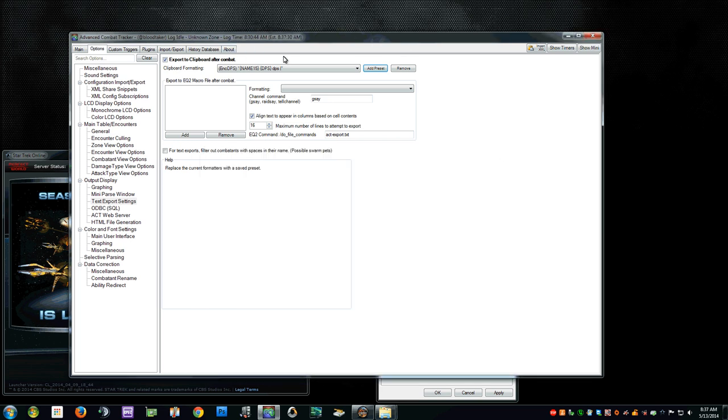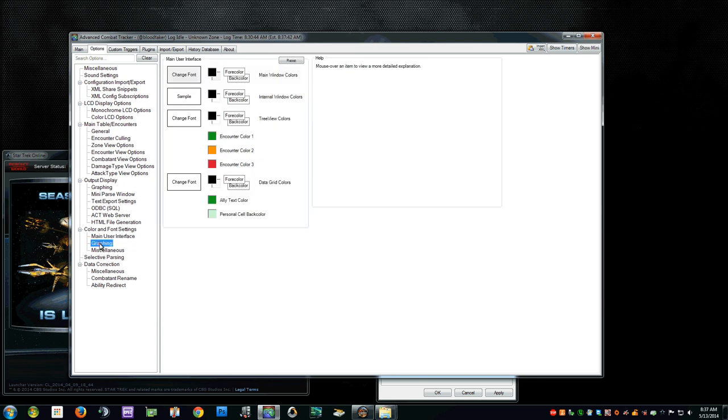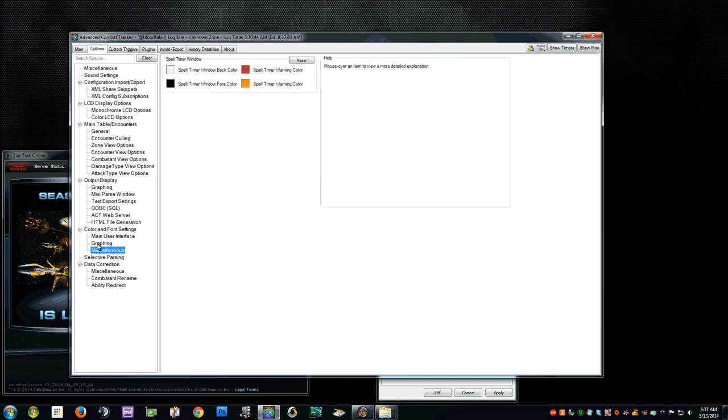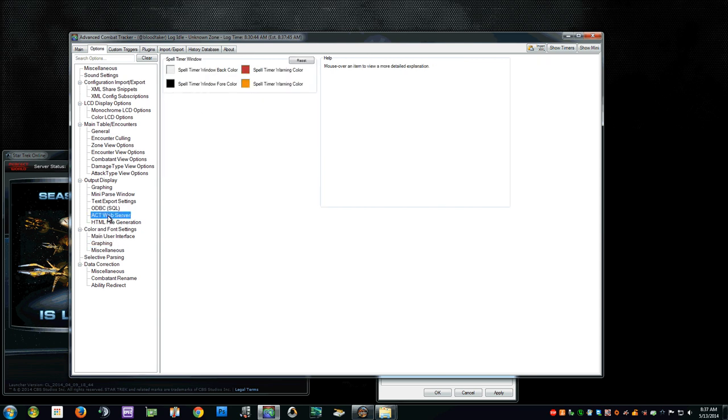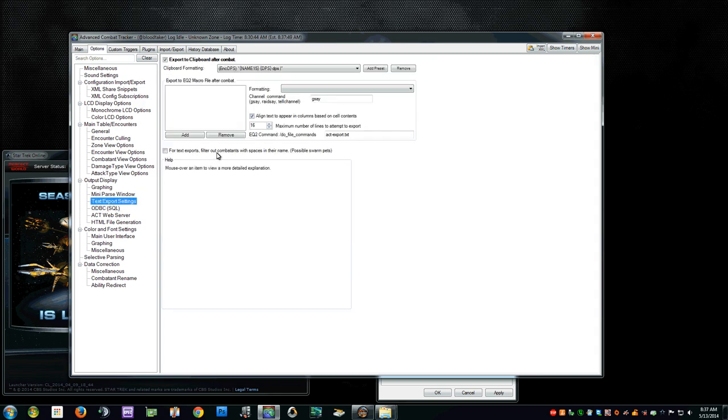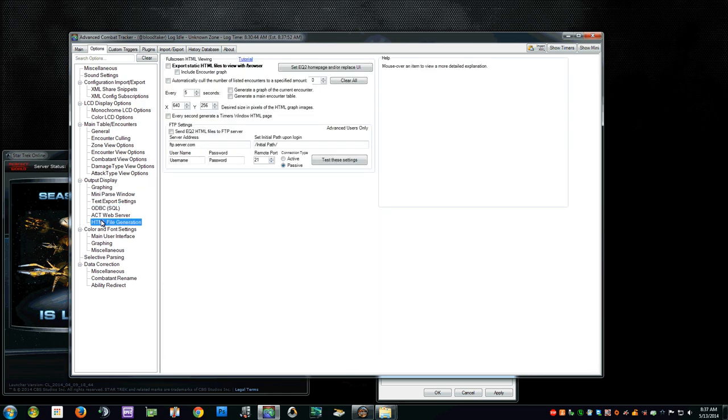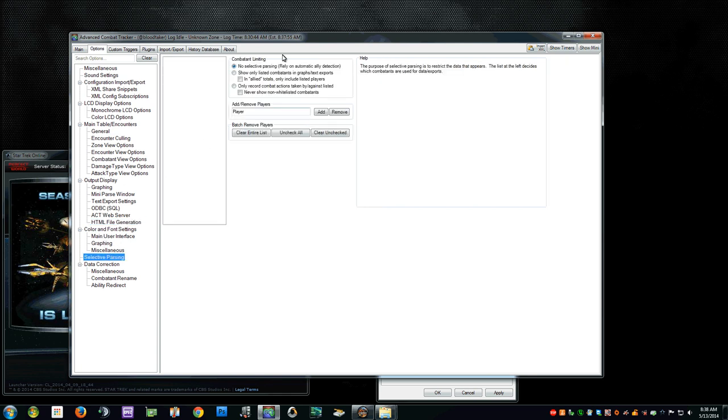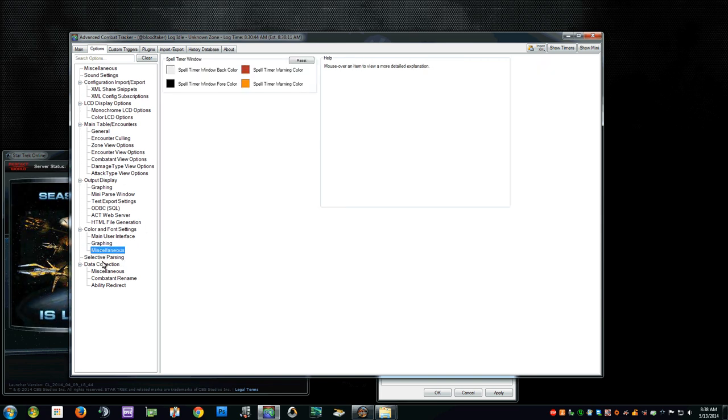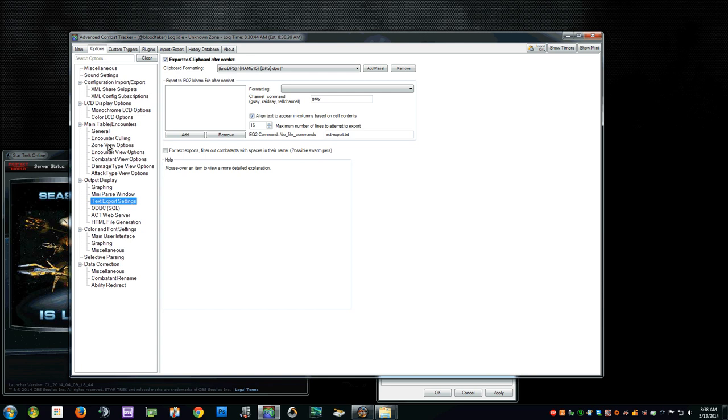Then you're going to add the text format preset. When you do that, it will come back here. It may be empty. It may not. So you'll just make sure that that one is going to be set up. Then from that, you can do like the coloring of the graphing, which is just personal preference. Web server, if you're doing it on the web, which I don't suggest. Pretty much those three are kind of null and void. You don't really need them. Selective parsing. No selective parsing. Relying on automatic ally detection is what I use. Add remove players. You can do that here. So like if there's somebody you don't like, you can put their at handle and it will remove it. Miscellaneous, data correction, all of that. But once you get the text export settings, that's the main thing that you're going to want.